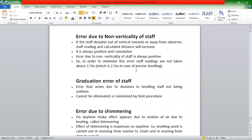If the staff deviates out of vertical — tilted toward or away from the observer — the staff reading and calculated distance will be increased. To reduce this error, we have to reduce the time to 18 seconds of deviation.